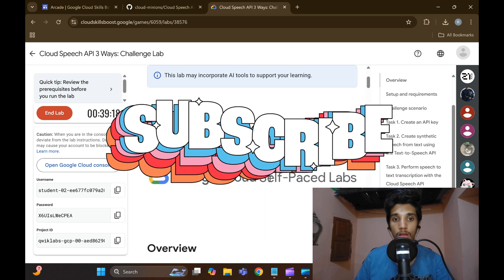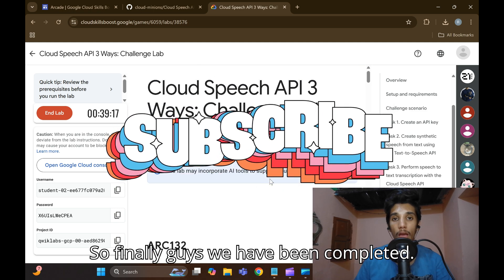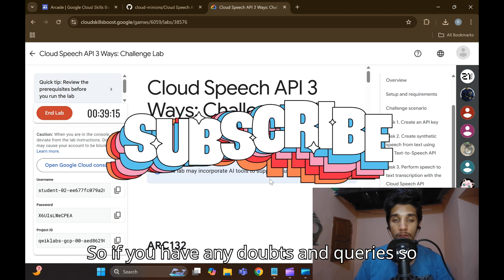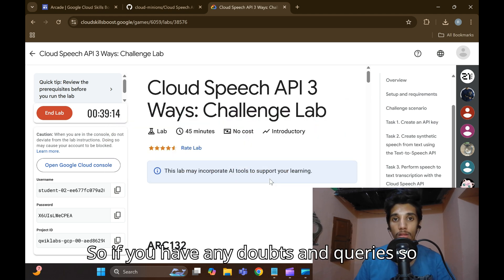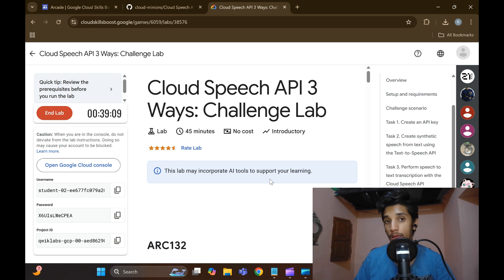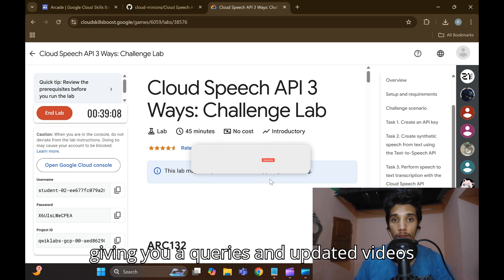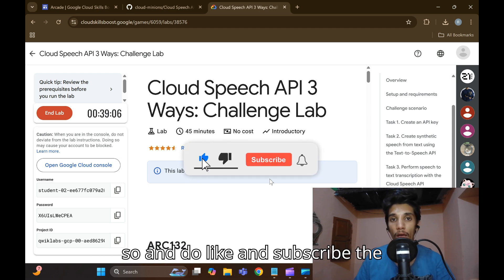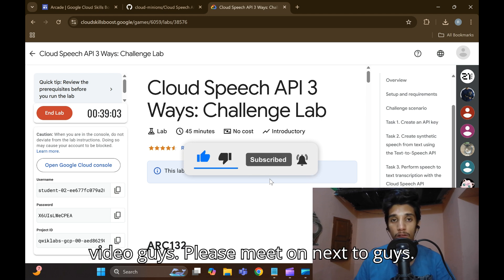If you have any doubts or queries, please join our Telegram as well as WhatsApp community — I will be answering your questions and sharing updated videos there. Do like and subscribe. See you in the next video, thank you.